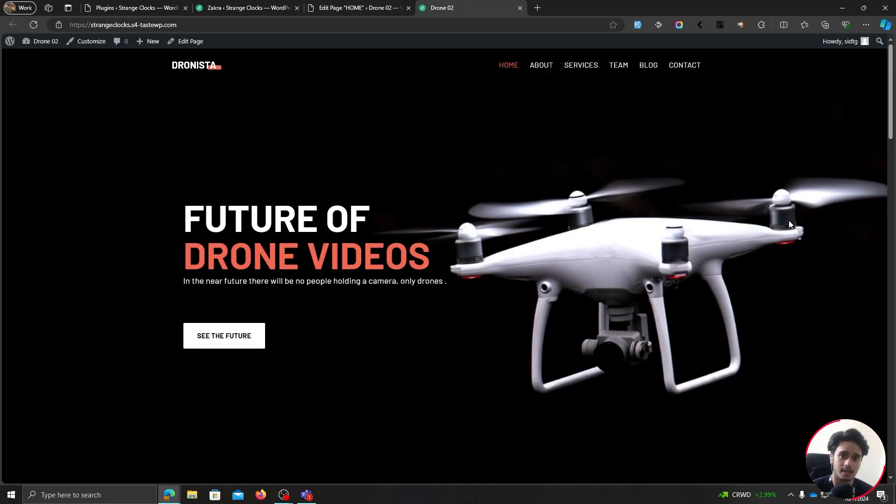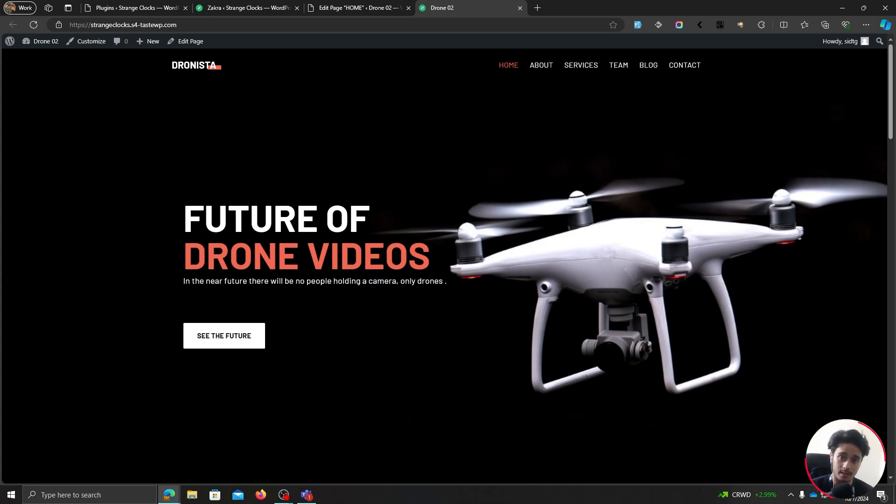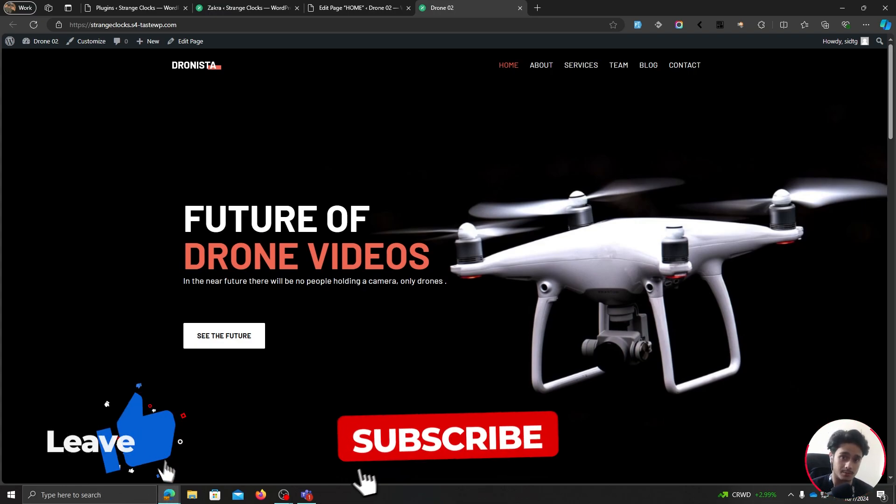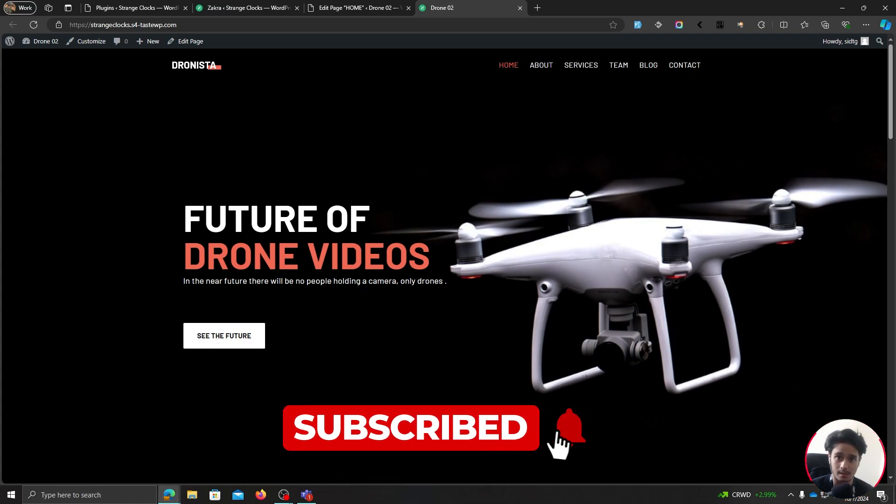So there you go. I've imported a complete site without having to deal with the hassle of creating a site from scratch. I hope you found this video helpful. If you did, drop a like, subscribe to ThemeGrill, and I'll see you whenever I'll see you. Take care.